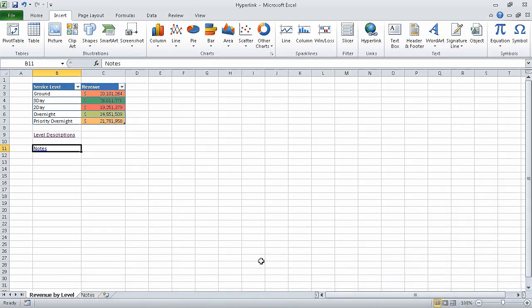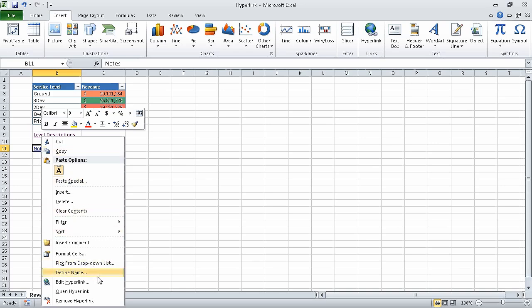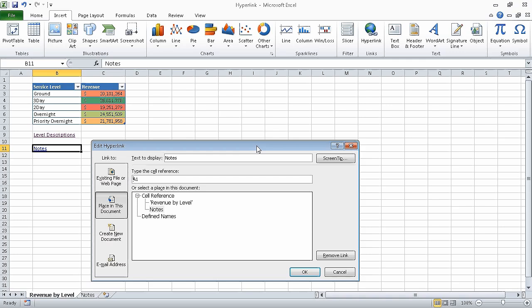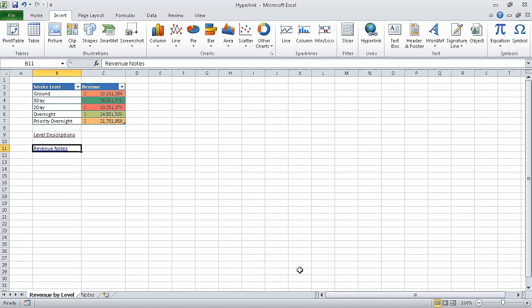Excel creates the hyperlink. Now right-click cell B11, and then click Edit Hyperlink. Edit the text to display box's value so it reads Revenue Notes. When you're done, click OK. The Edit Hyperlink dialog box closes, and the text in cell B11 changes to Revenue Notes. Now, on the Quick Access Toolbar, click the Save button to save your work.